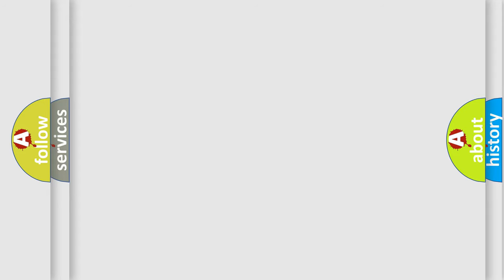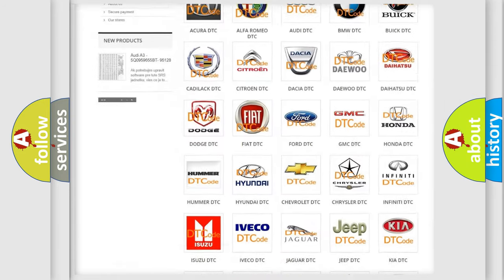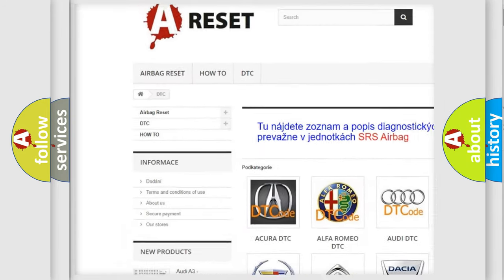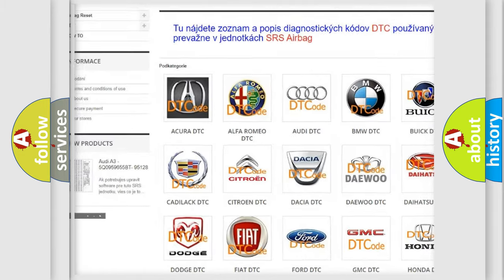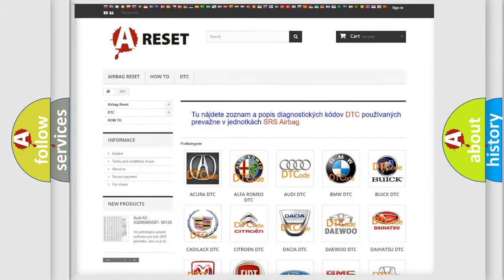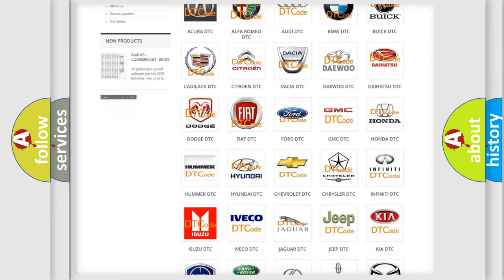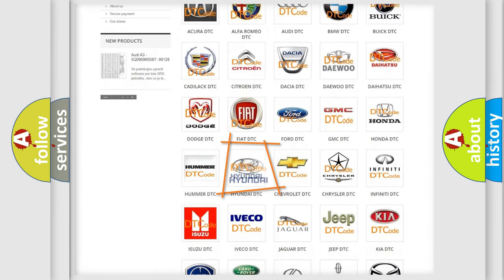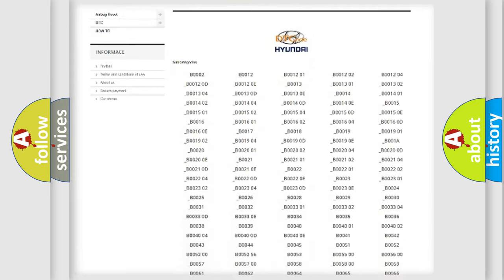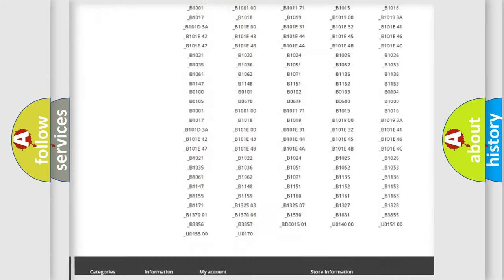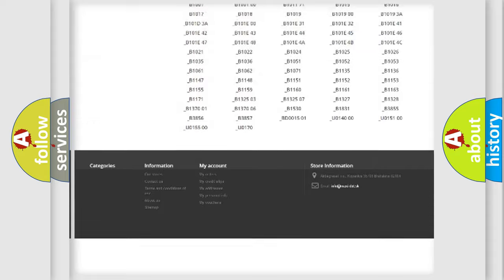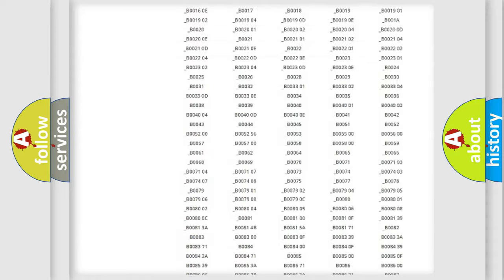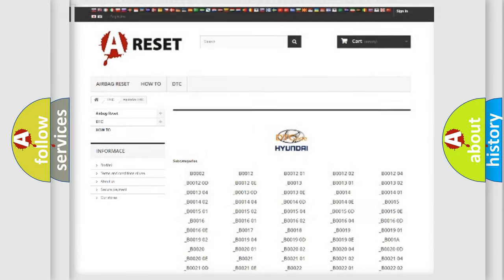Our website airbagreset.sk produces useful videos for you. You do not have to go through the OBD2 protocol anymore to know how to troubleshoot any car breakdown. You will find all the diagnostic codes that can be diagnosed in Hyundai vehicles and many other useful things.